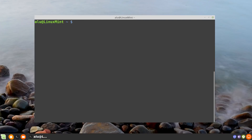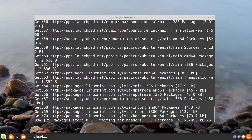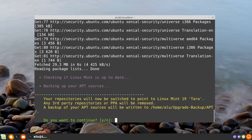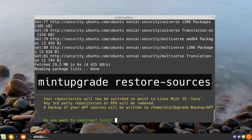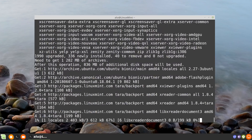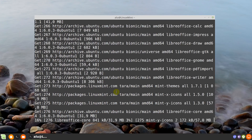Clear the screen. The first step of the actual upgrade is to download the required packages. Type: mintupgrade download. This step doesn't perform the upgrade — it simply downloads all packages required for it and changes the repositories of your system. If for some reason you decide not to upgrade and want to restore the previous repositories, you can run: mintupgrade restore-sources. The download process takes quite a while because we are downloading a completely new version of the distribution.